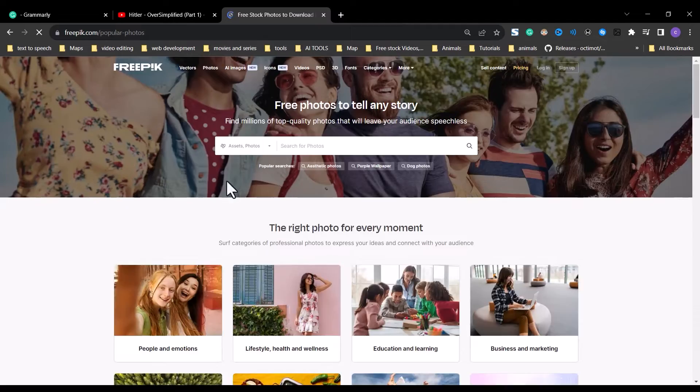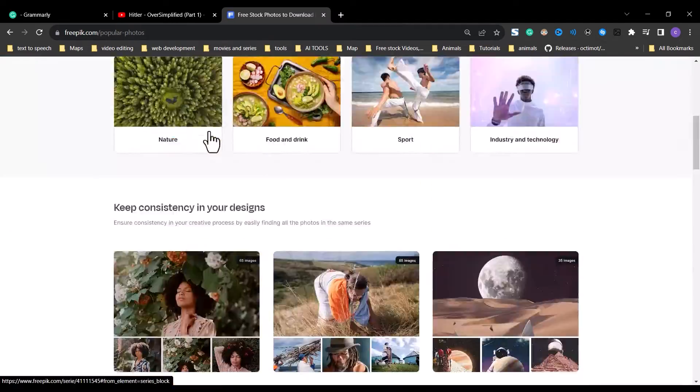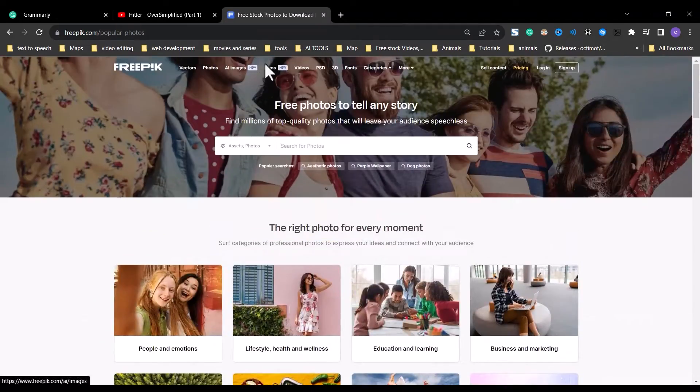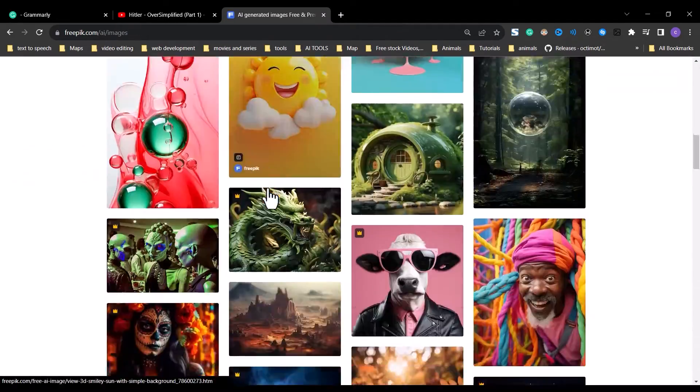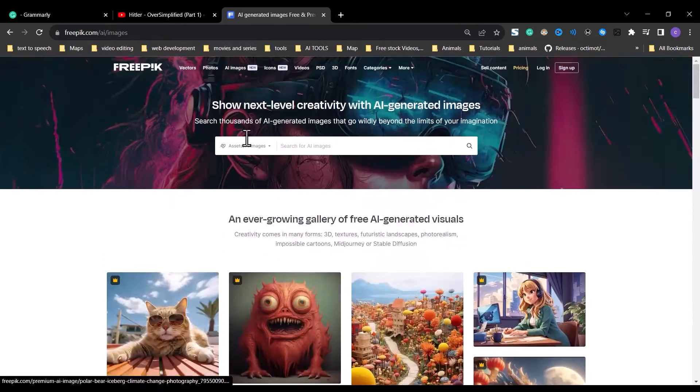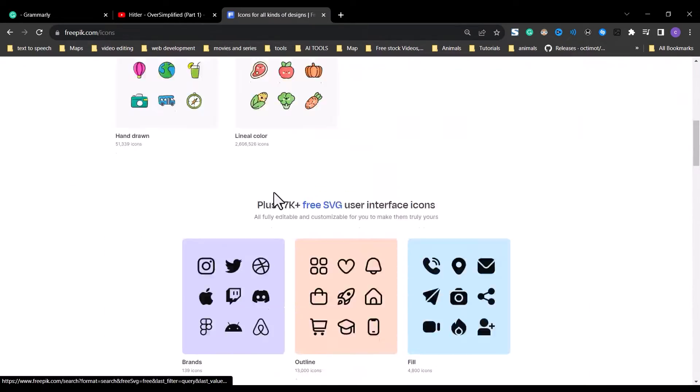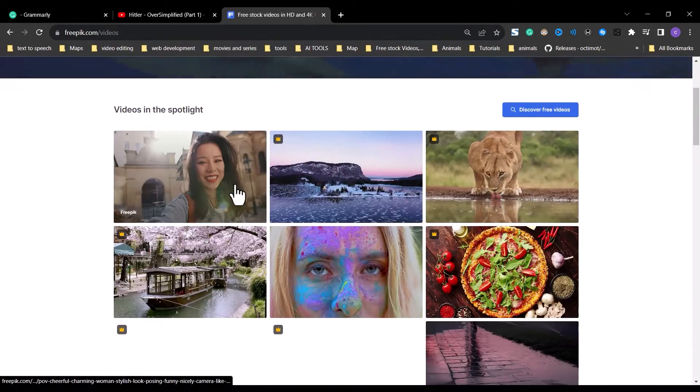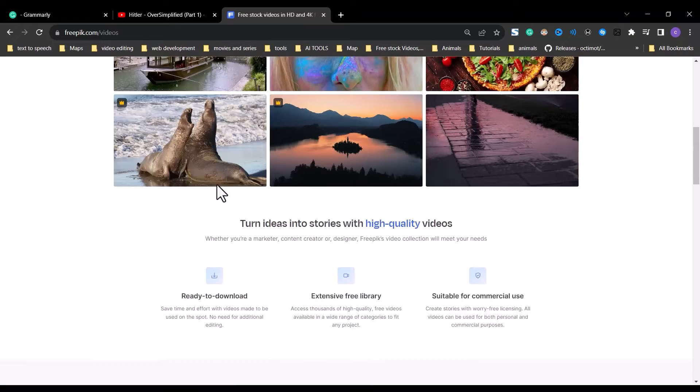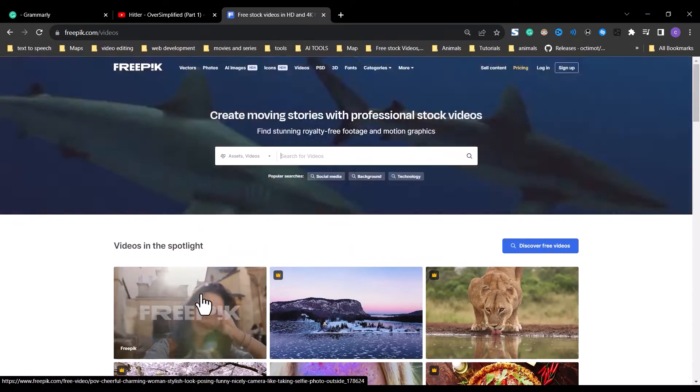Freepick is a lifesaver, they have tons of free stock photos, videos, icons, and more. So because of this, when I have the budget to buy, I subscribe to the freepick plan. Their pricing is actually very pocket friendly. So thank you freepick. Thank you.